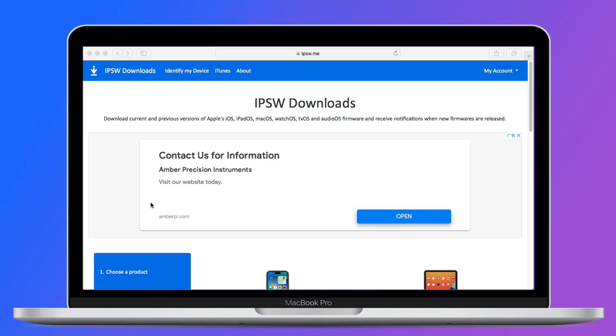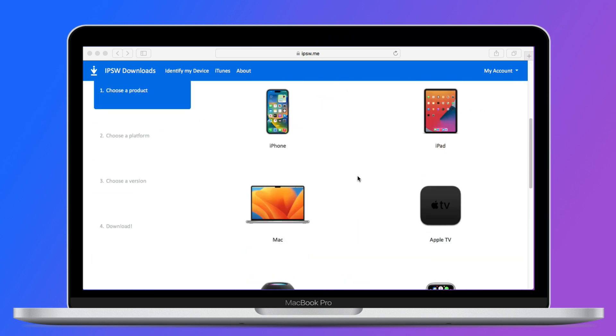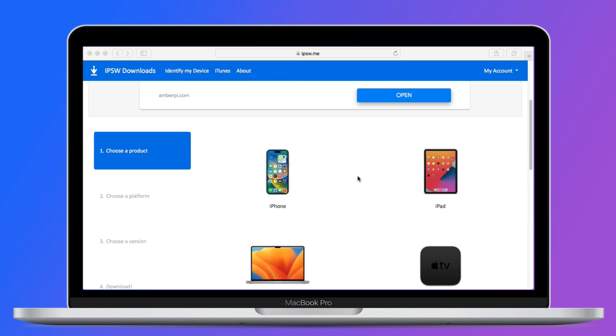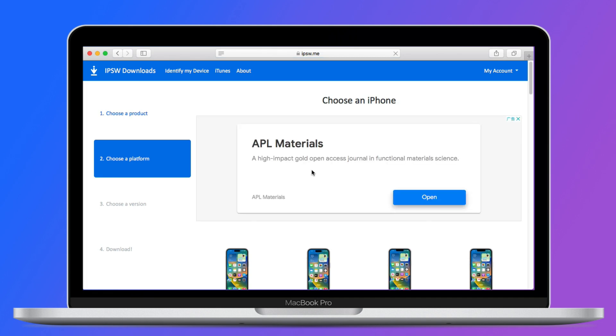First, head to the Apple download page from your desktop browser to download IPSW files. Then select your device type and choose iPhone here. If you want to downgrade iPadOS 17, then please select iPad.